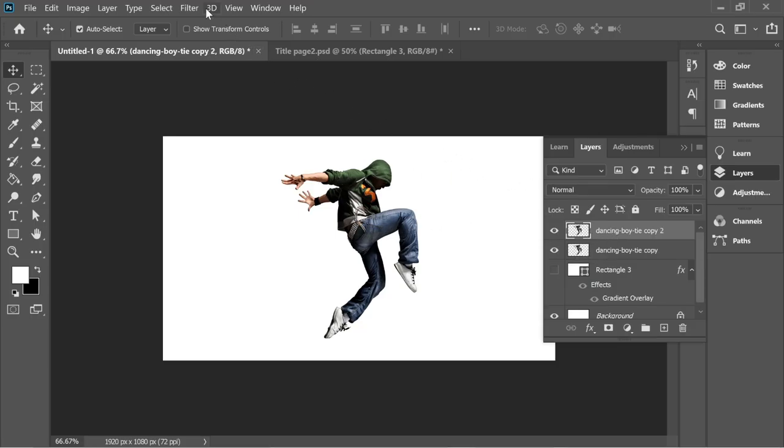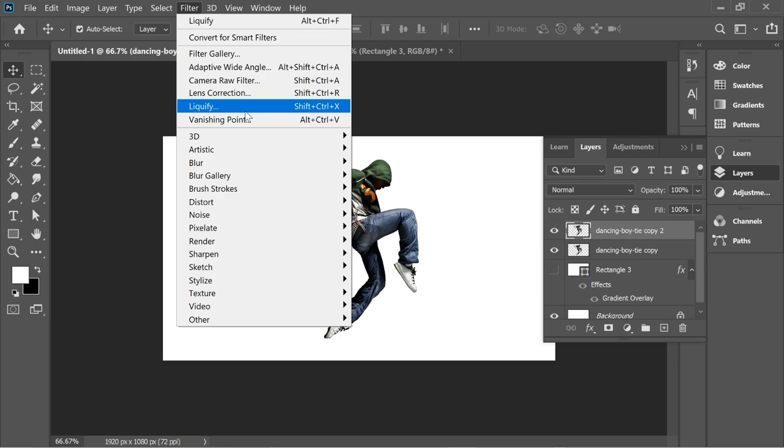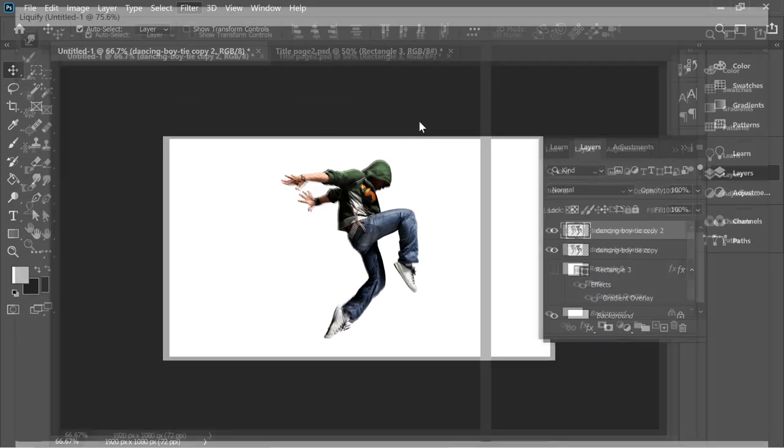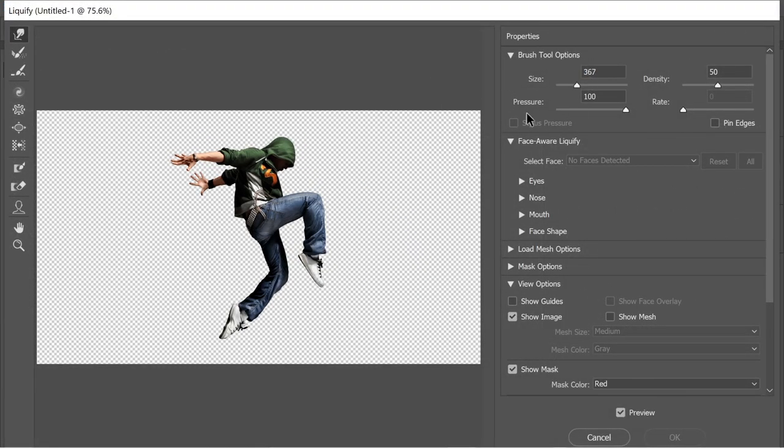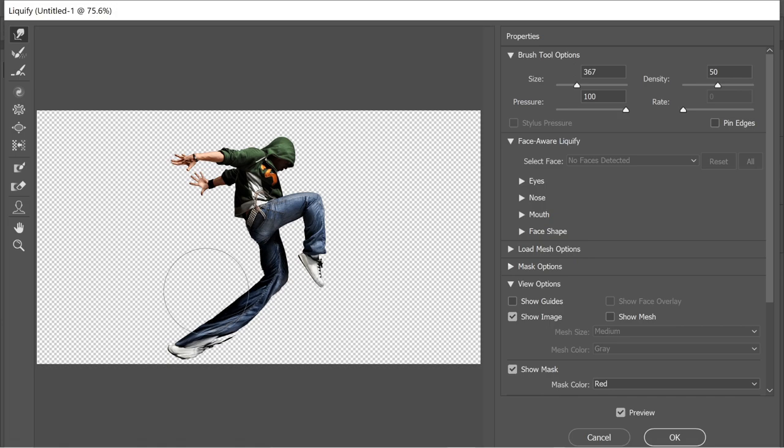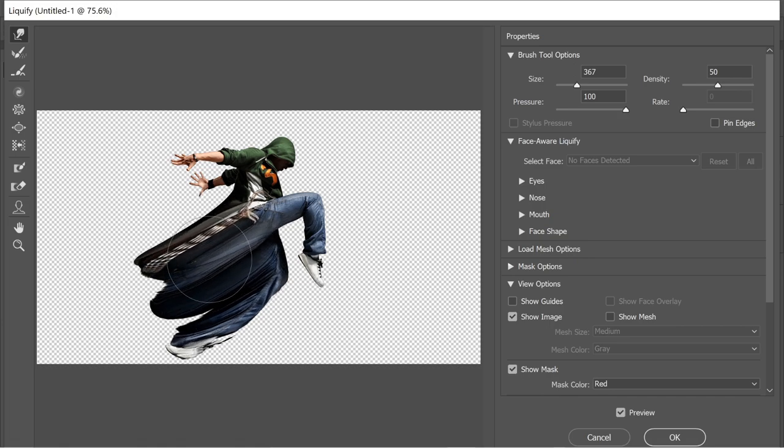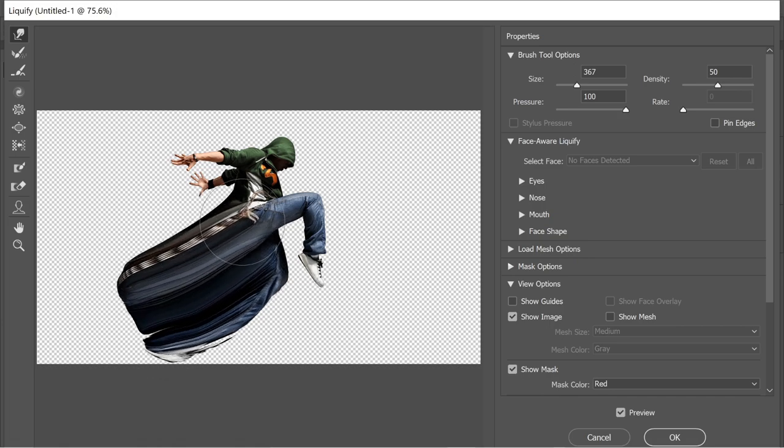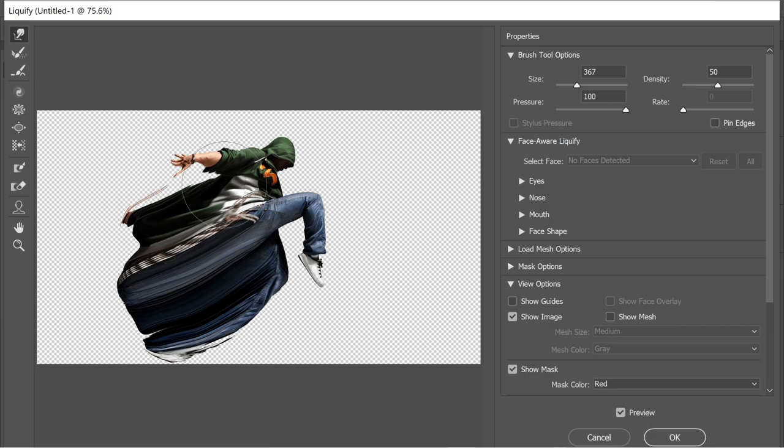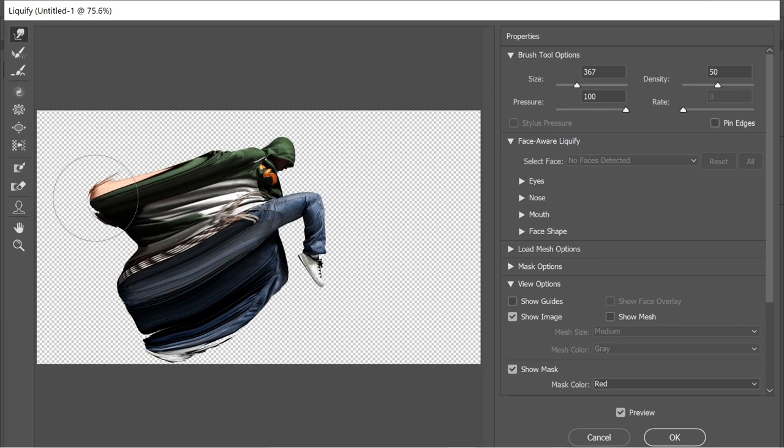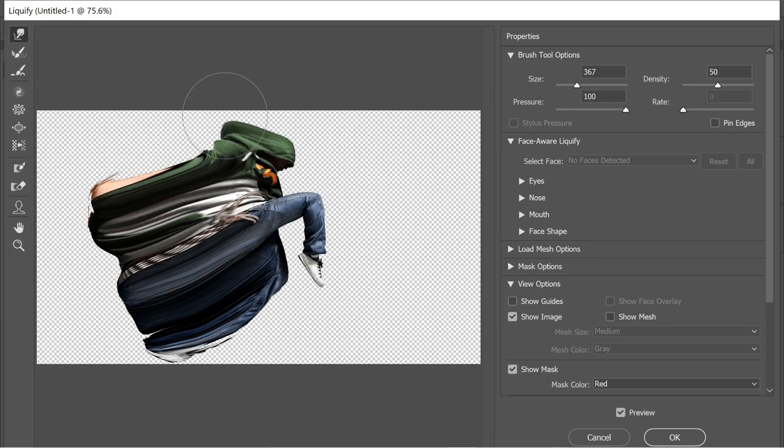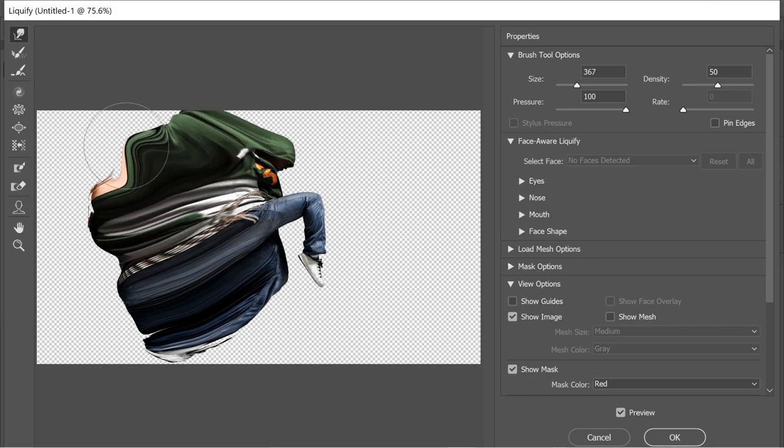Go to Filter, Liquefy, and put it on 300 something. Pull the left of the guy to the left, trying not to mix the colors much. And the left of the head, that's it.